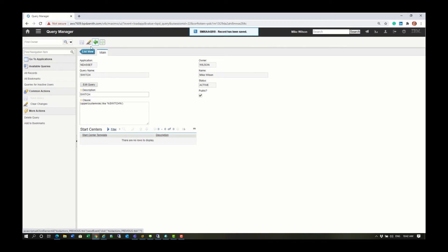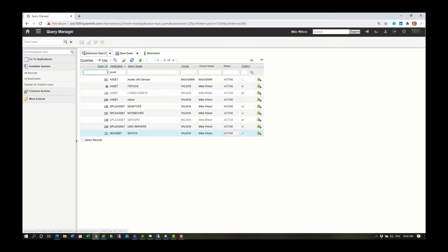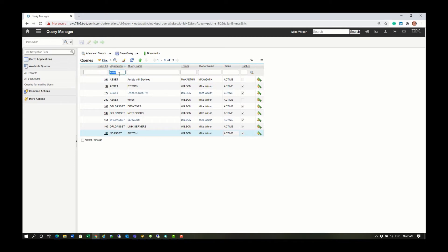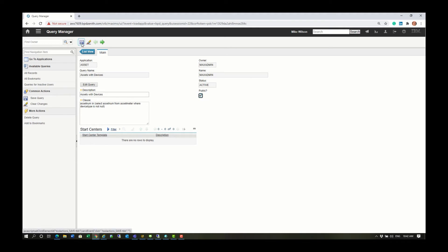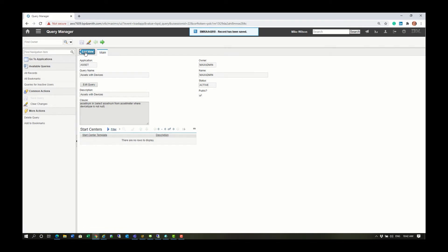Now, what you may have noticed in the previous queries was that Mike Wilson was the owner of those queries. What if we modify one that Mike Wilson is not the owner of? I'm just going to press this Edit Query button here. I can now modify this query as much as I like, but for this example I'm just going to check the public flag.